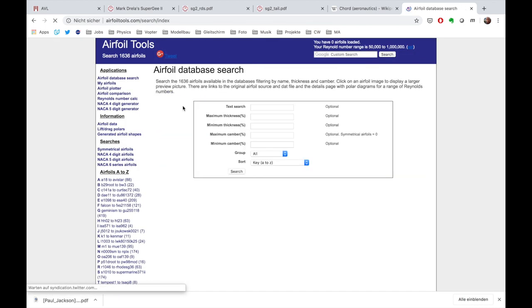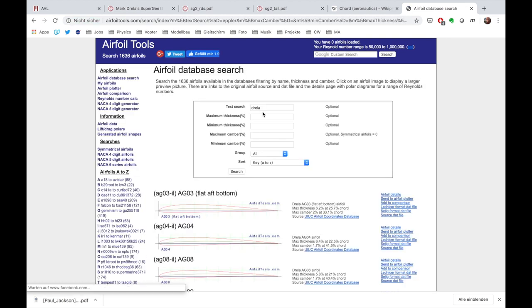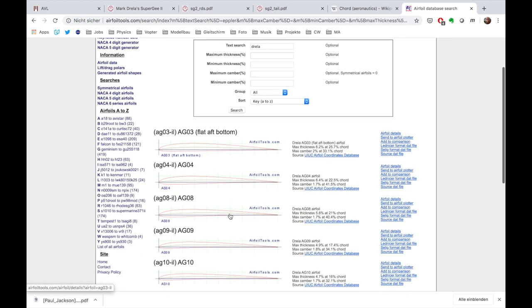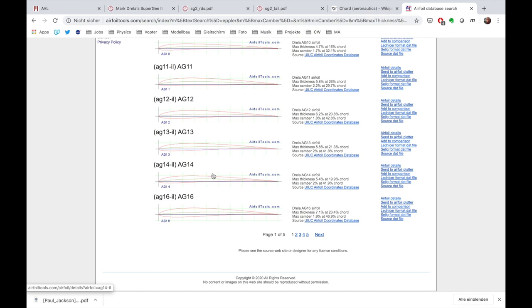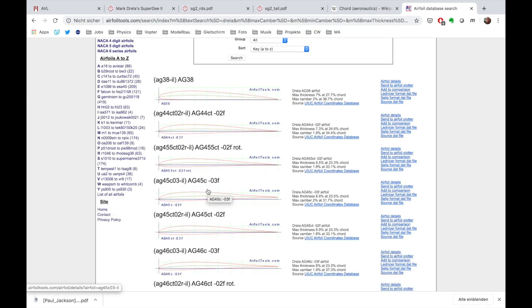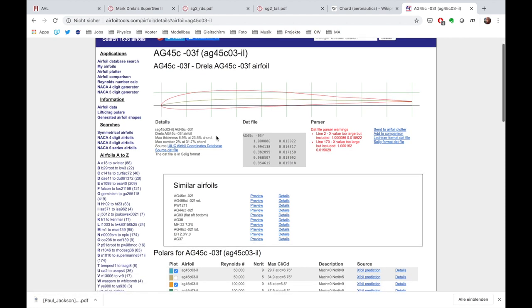And you can search for different airfoils. Let's, for example, search for Drela. Mark Drela, he has uploaded or someone else has uploaded a few airfoils here. And we can have a look at the airfoil.